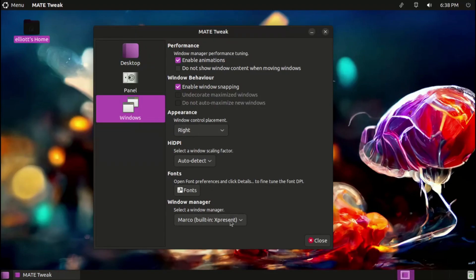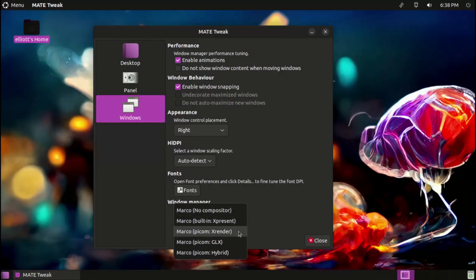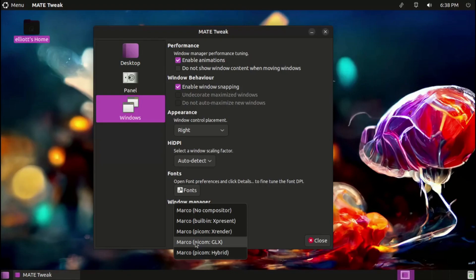Ubuntu MATE also sees updated support for third-party window managers, dropping support for the seemingly defunct Compton compositor and adding comprehensive support for Picom.